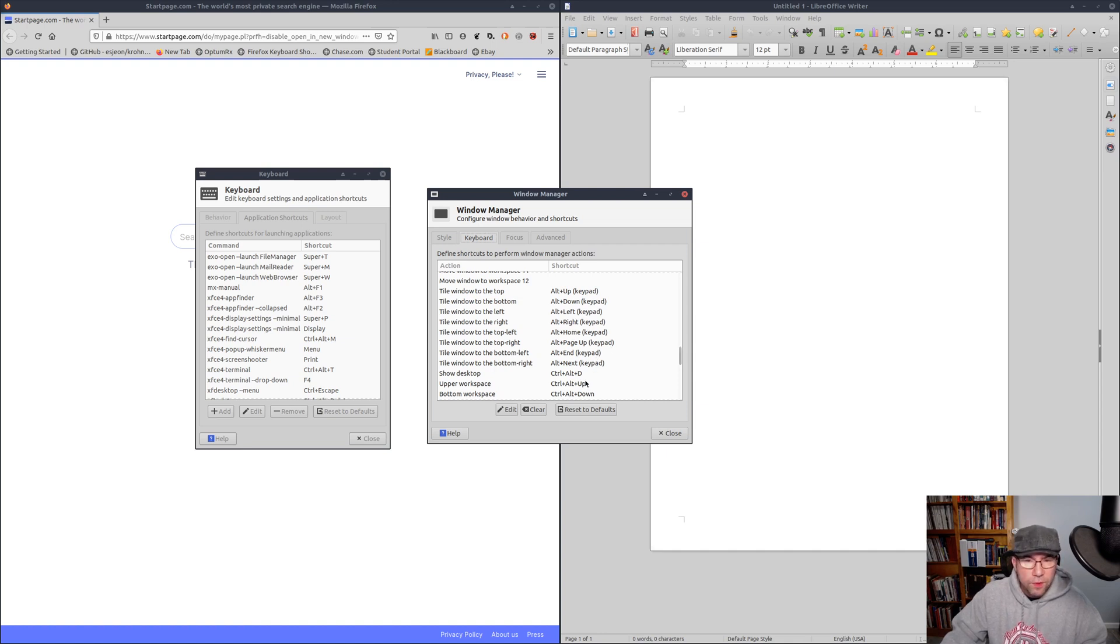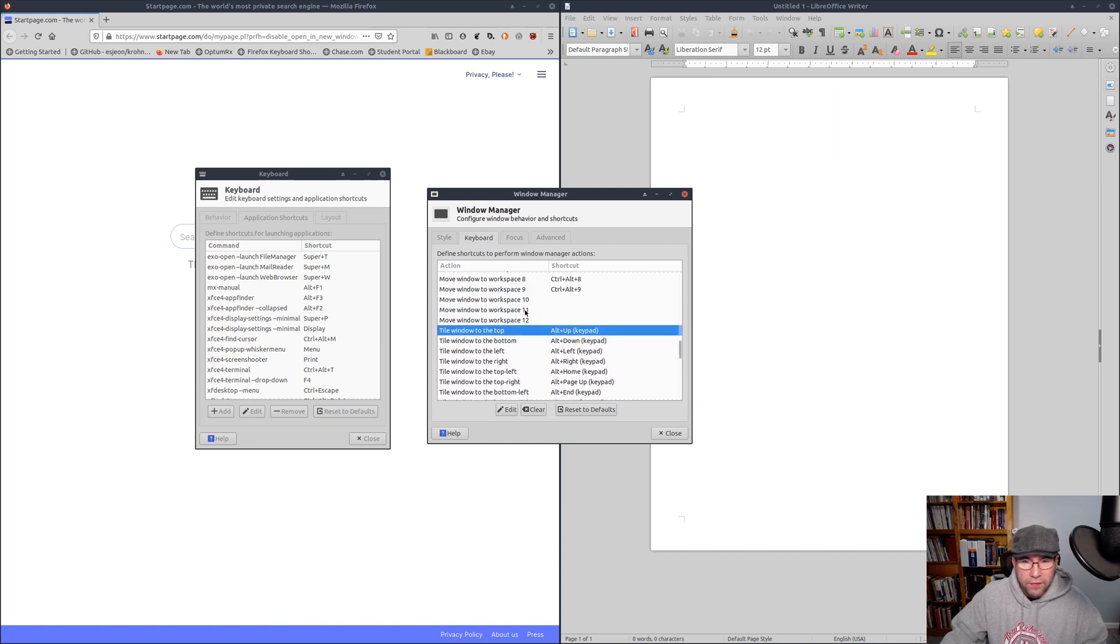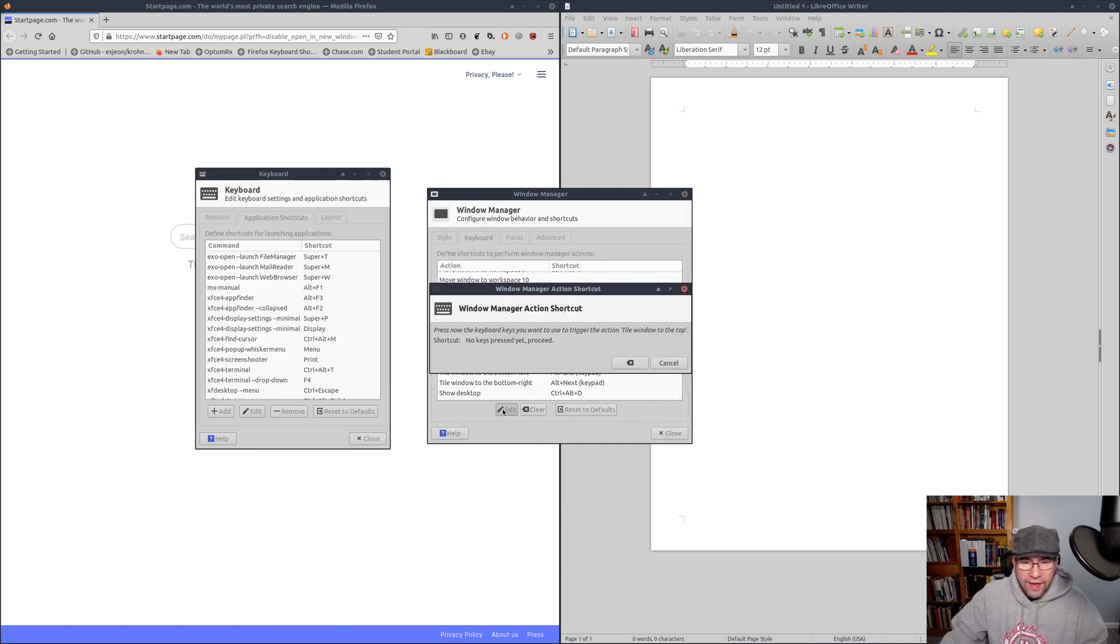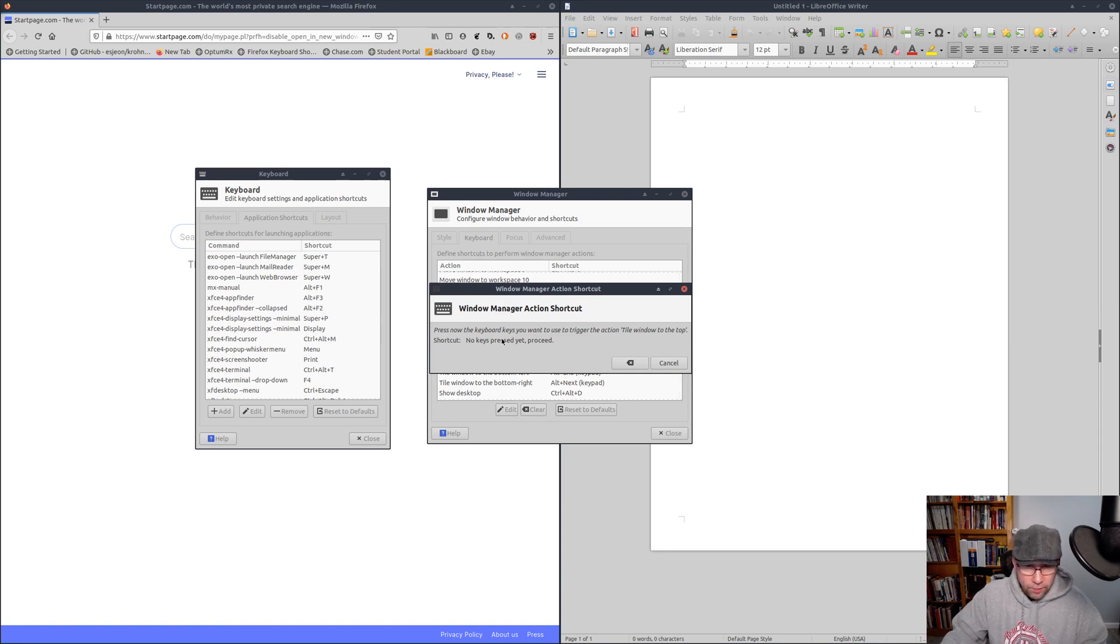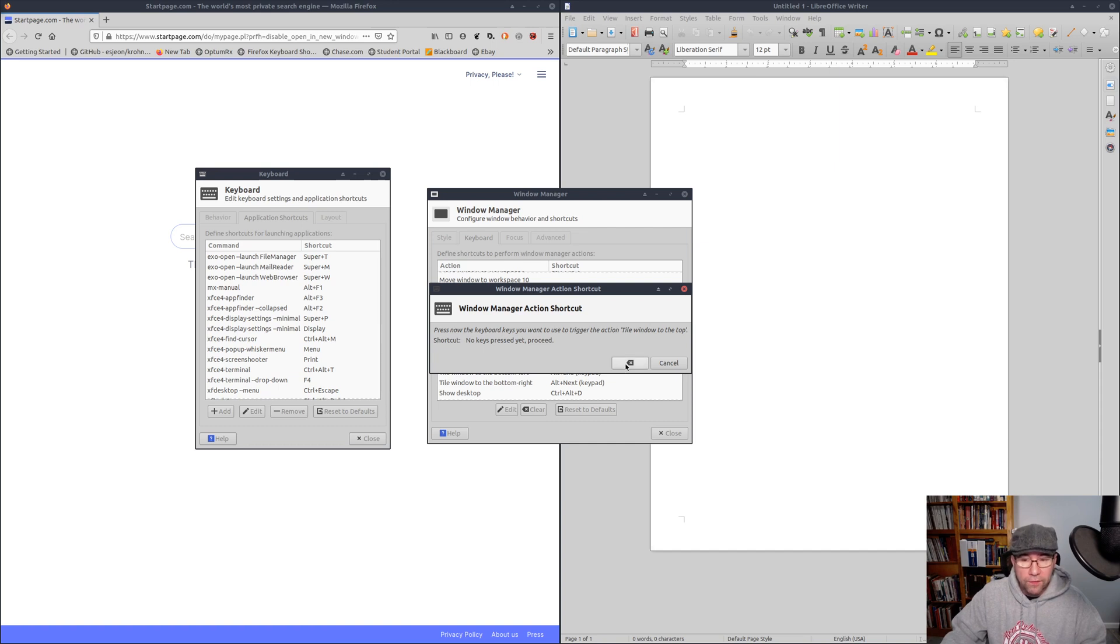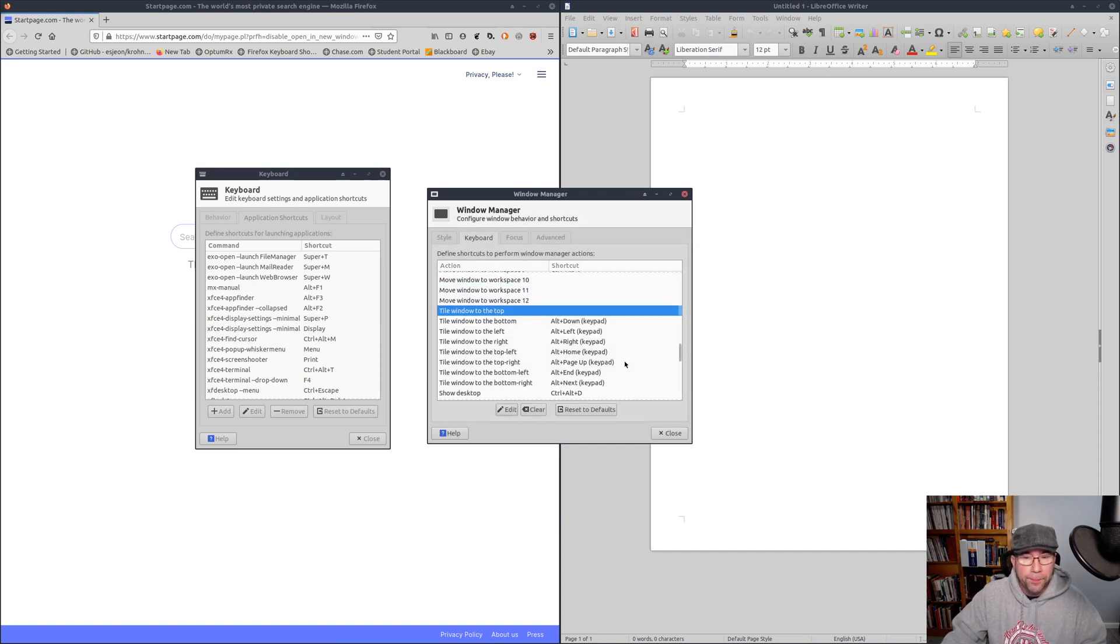So you click on whatever one, whatever thing you want to configure, and then click on edit. Now press the keyboard, press the keys that you want to use to trigger the action. And that's it. That's all there is to it. Super easy to do.